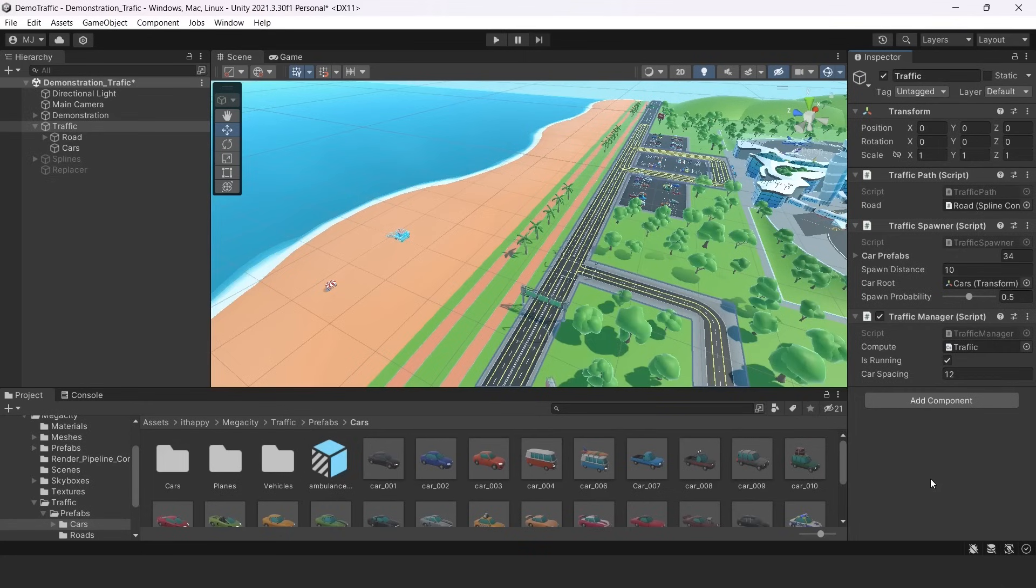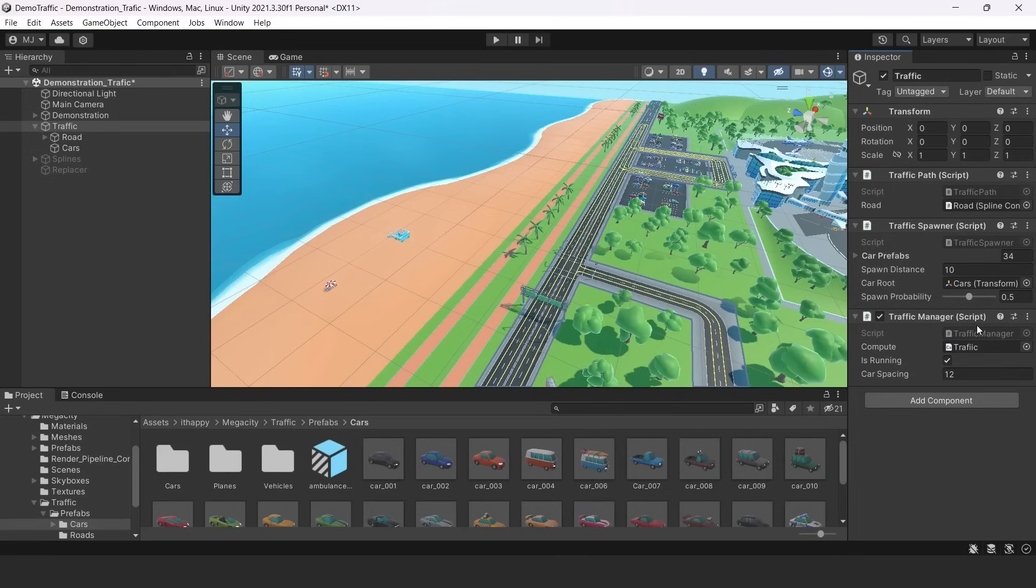So let's move to our traffic manager. In our traffic manager script, you can see there are three parameters. This script is basically responsible for driving our traffic around roads. So all cars are moved from here. And there are three parameters. The first one is our compute shader, which is this traffic compute shader.